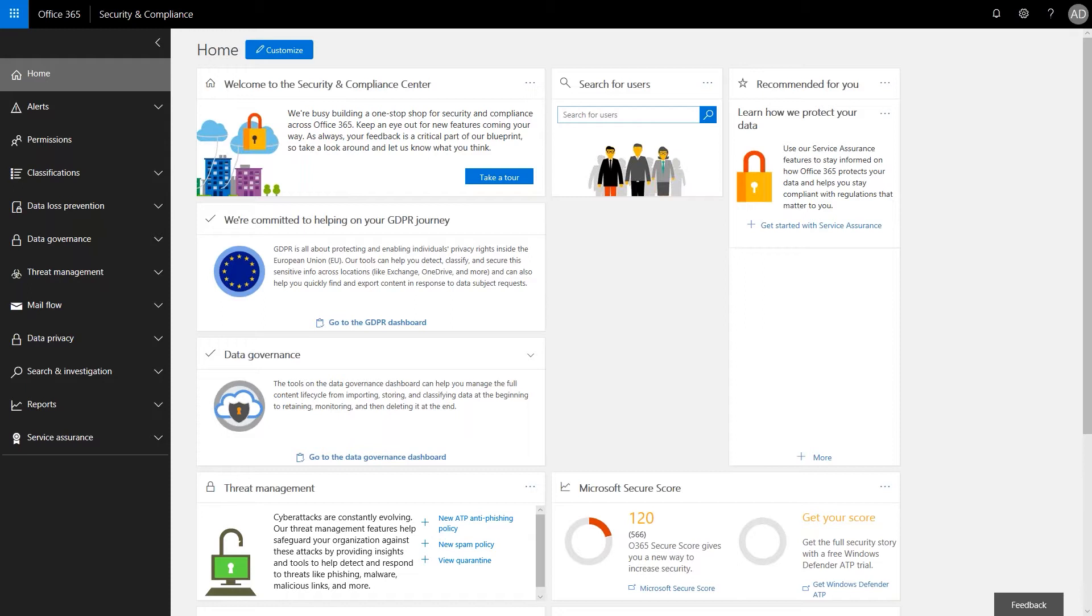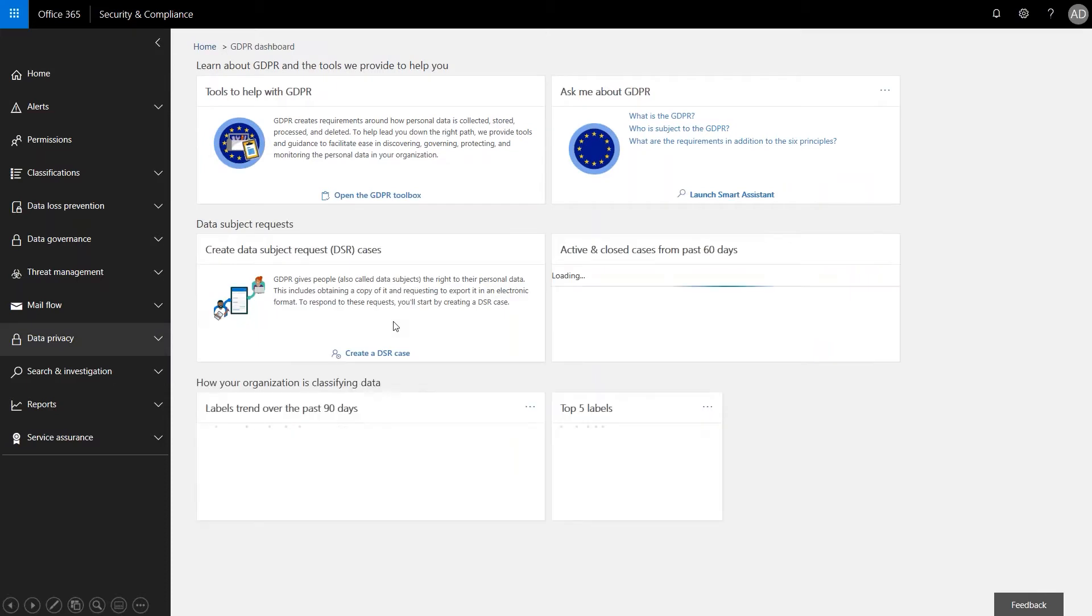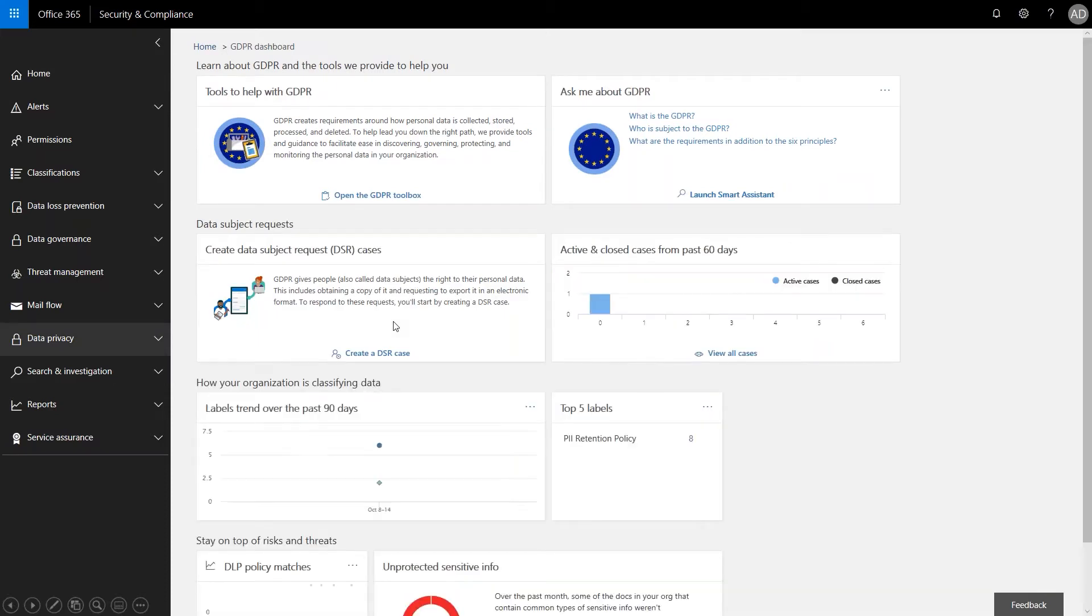And it's really pretty cut and dry. So we've got this card here for We Are Committed to Helping Your GDPR Journey. It takes you right to the GDPR dashboard. And from here, we can access tools to create DSR cases, as well as see current and closed cases from the past 60 days.